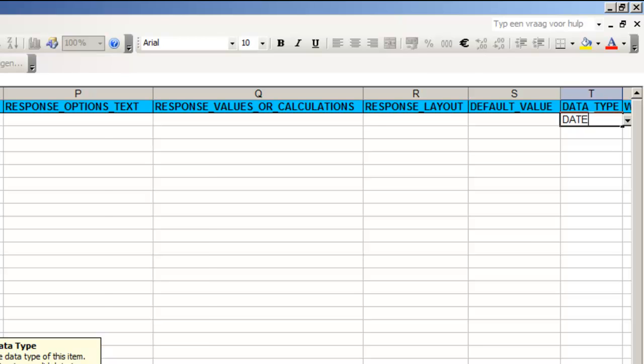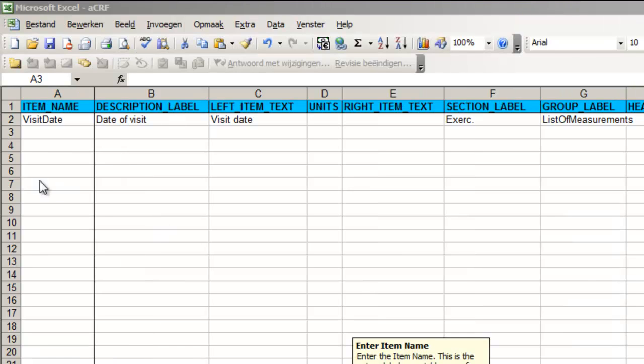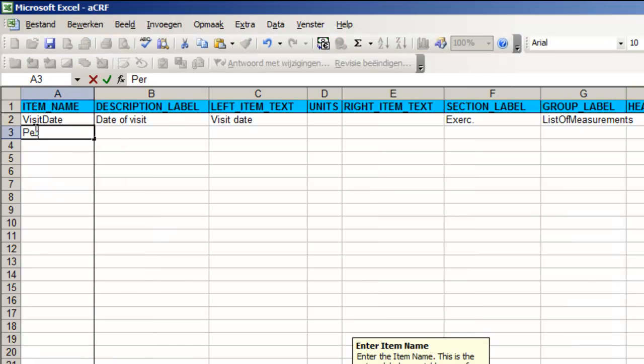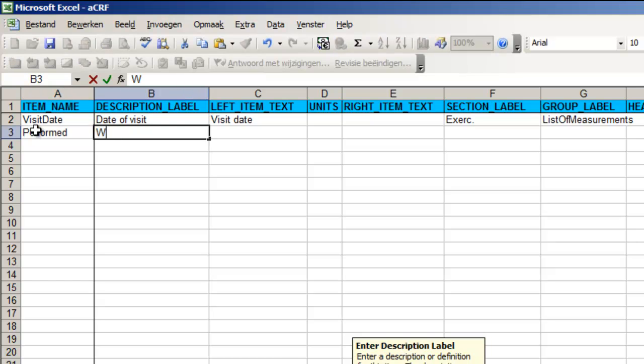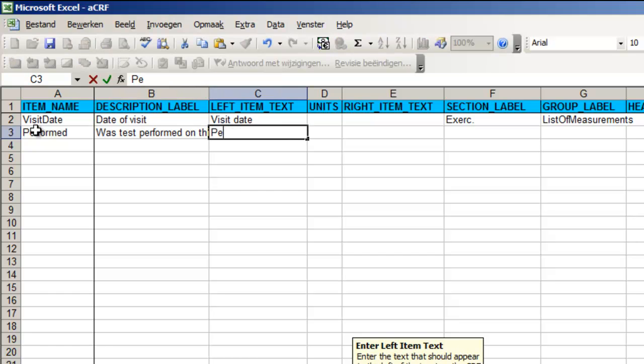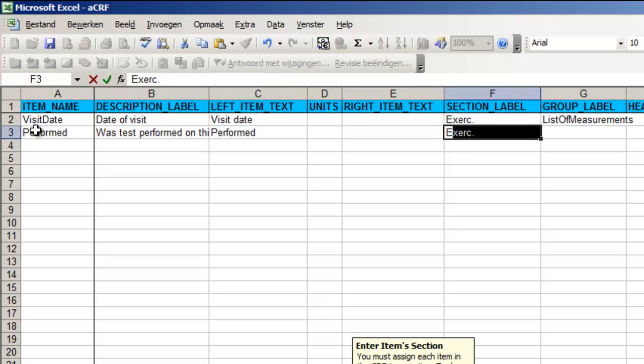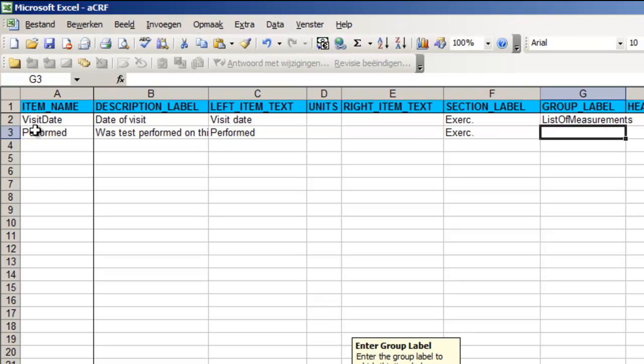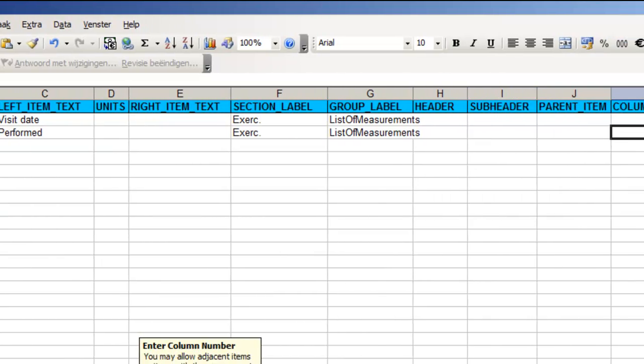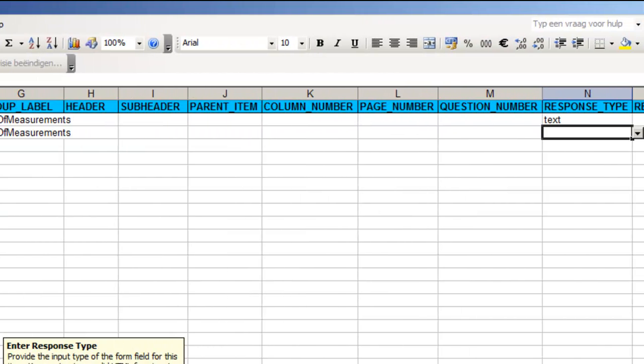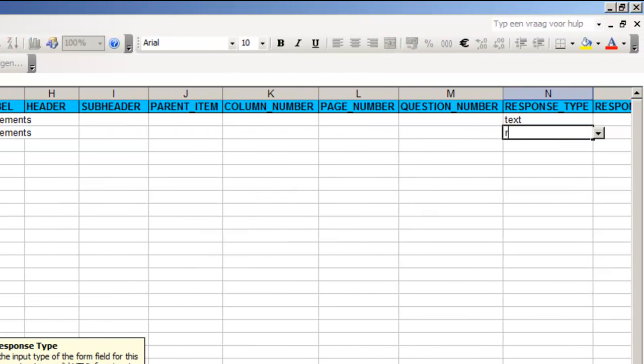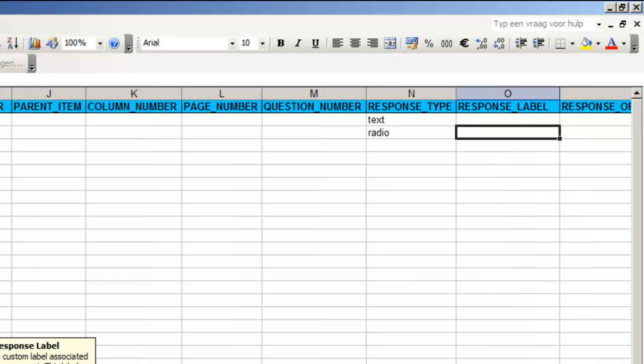The second item we want to record is the question if the test was performed. We fill in item name, description and left item text. Note that the description is much more informative than the left item text. Section label and group label are of course the same as the previous item but for response type we choose radio.